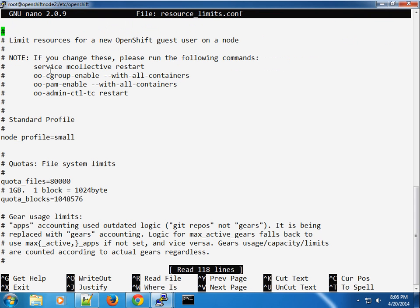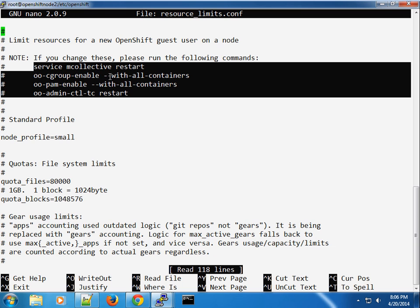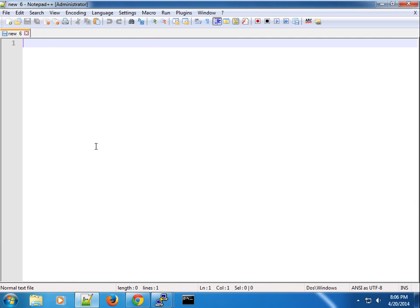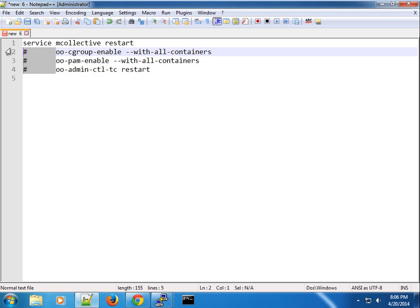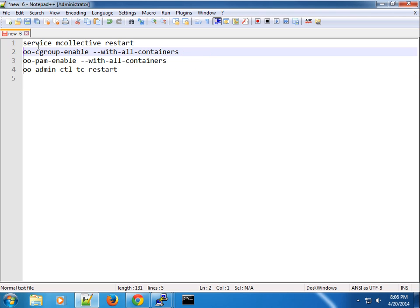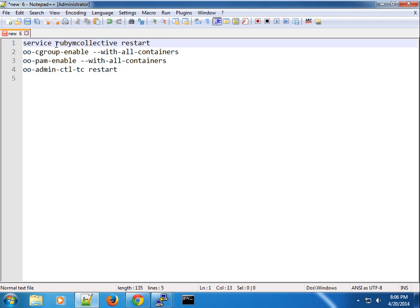One thing I also want to make sure, at least in the node, is to restart all the services. I need to update this to say Ruby 193 restart.